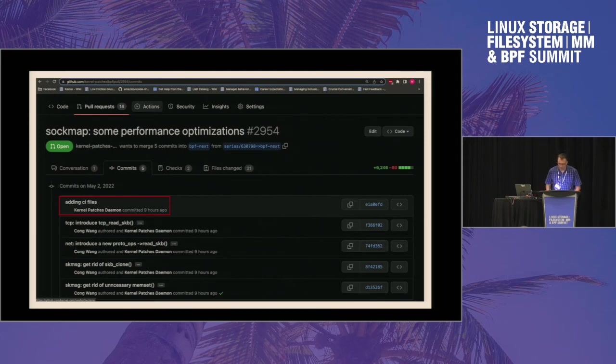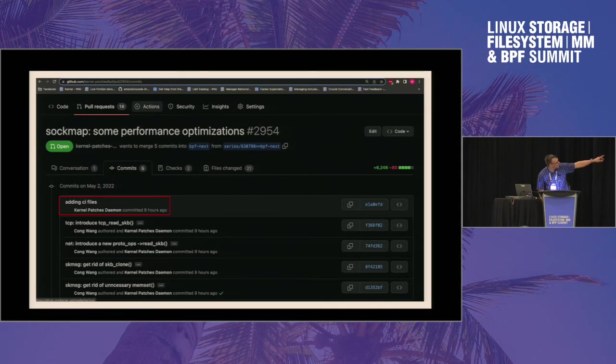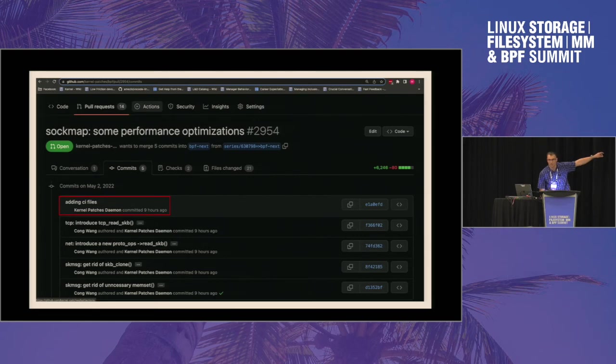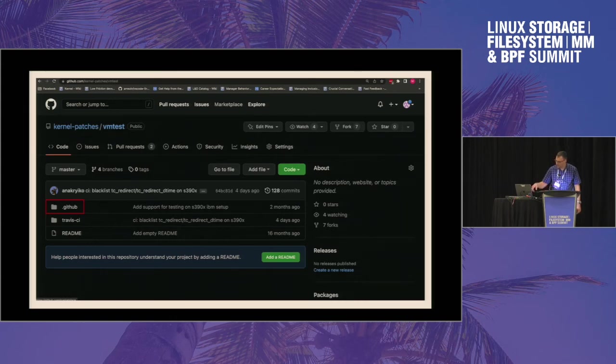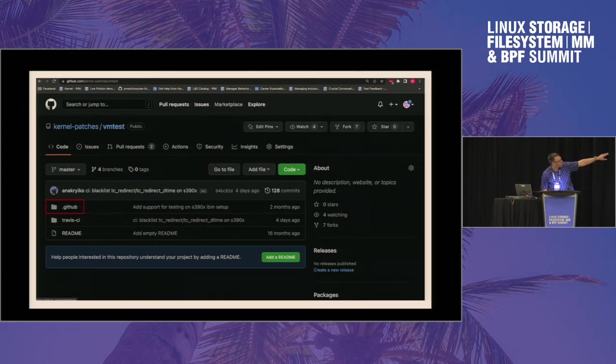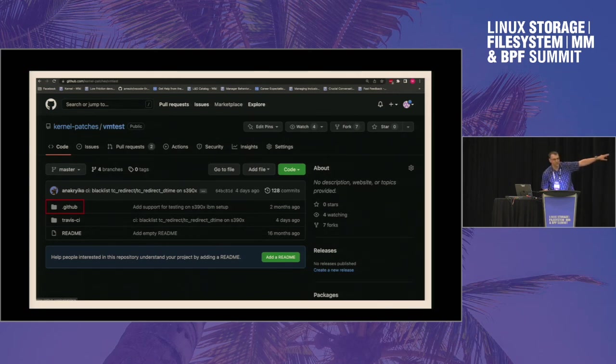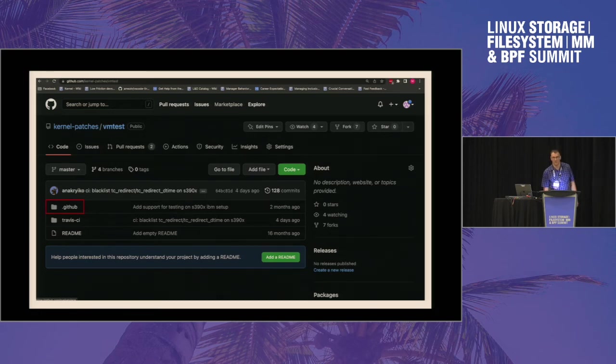For example, this is the example pull request. Originally, this patch series has four patches, but we also add GitHub actions on top of it as a separate commit. And this is the wrapper where GitHub actions is stored. And all the magic is in this .github directory. So everything that should be done is defined in there. It's just a script.